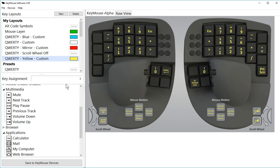In the latest version of our KeyMouse software, version 2.0, we have redone the way it works with the multimedia keys and the application keys.